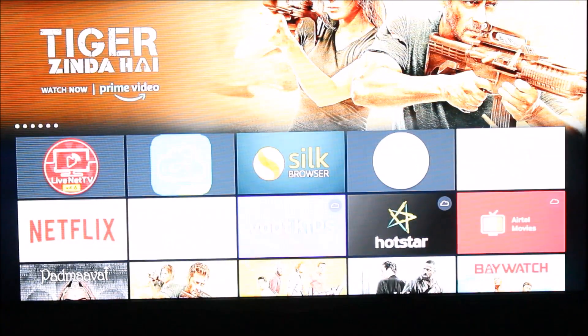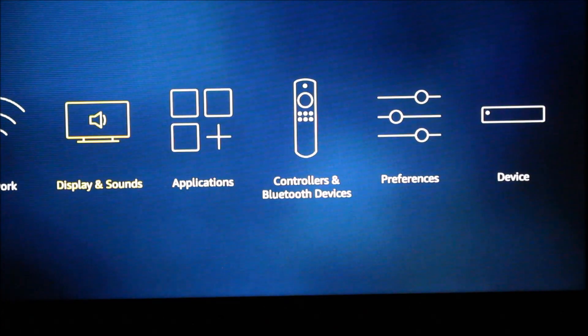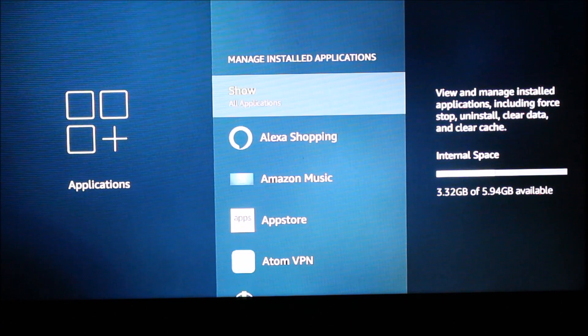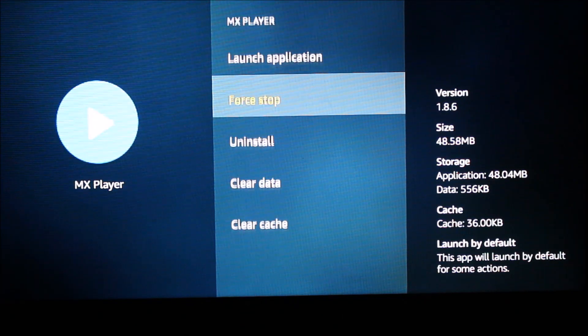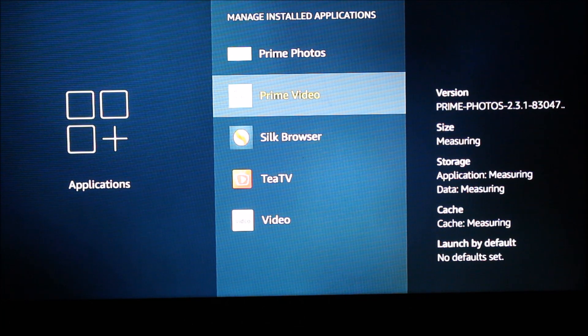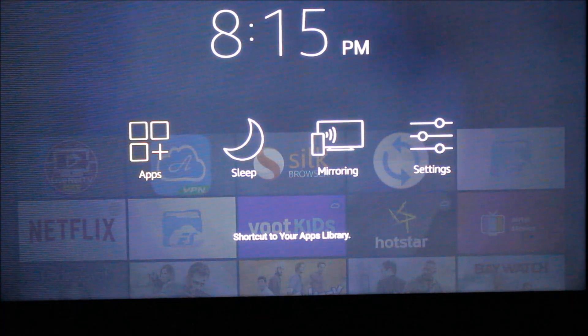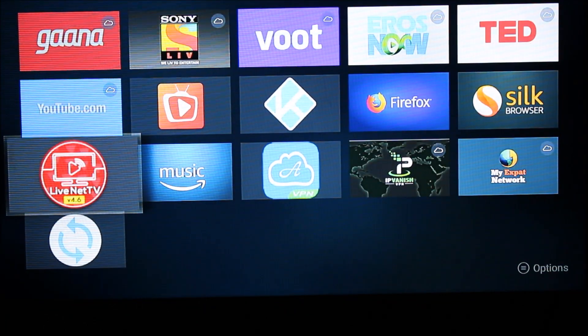I'm going to uninstall MX Player. I'll go into Settings, then the Application section, then Manage Installed Applications, and uninstall MX Player. MX Player has been uninstalled. Now if I open my application list, I'm not seeing MX Player anymore.